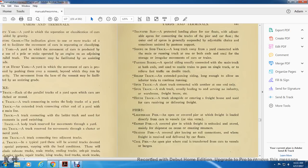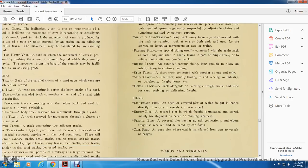Relief track: an extended passing siding long enough to allow an inferior train to continue running. Stub track: a short track connected at one end only. Spur track and stub track are usually leading up to and serving an industry, warehouse, or freight house, etc. House track: a track alongside the entire freight house for receiving and delivering freight.